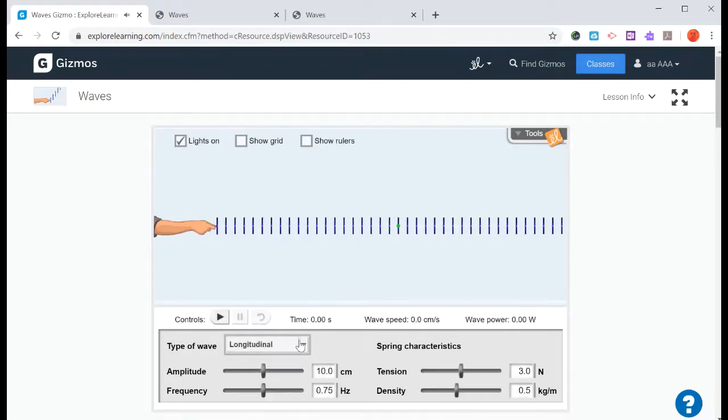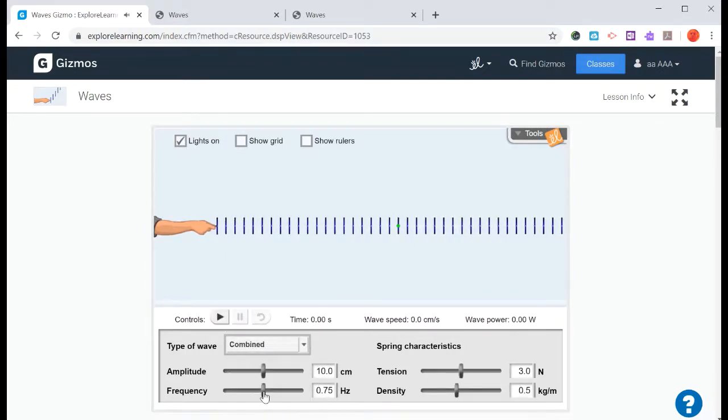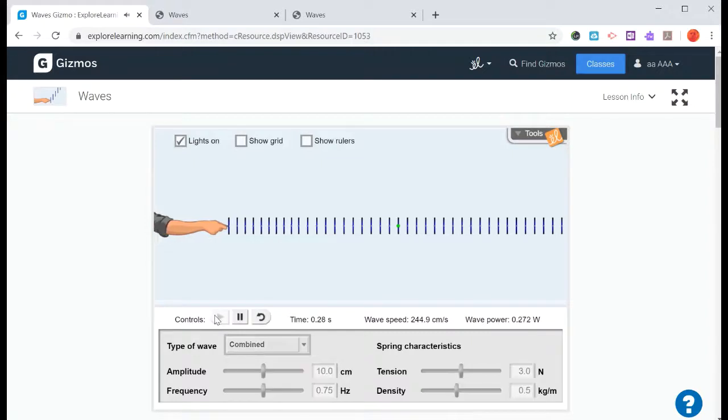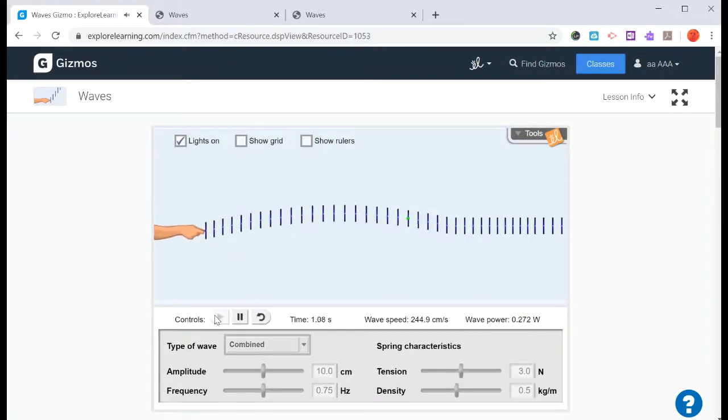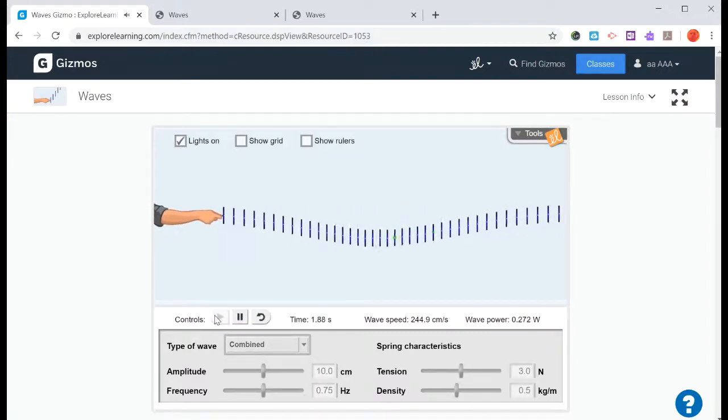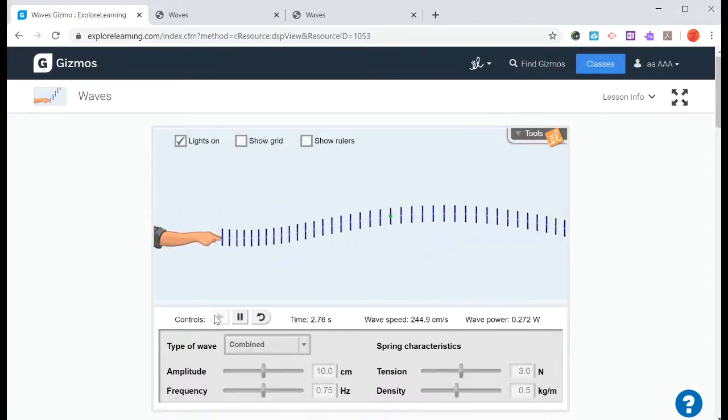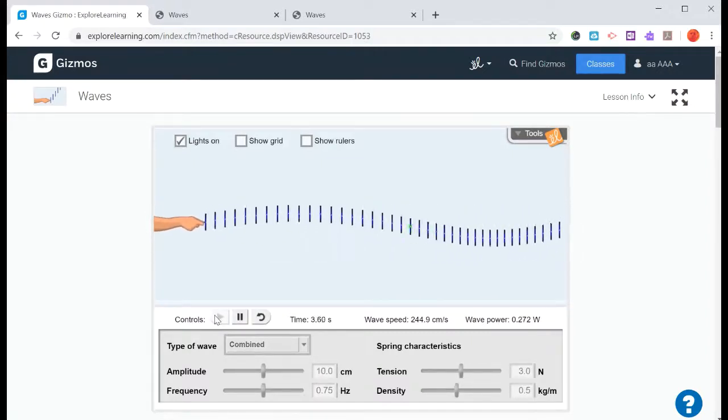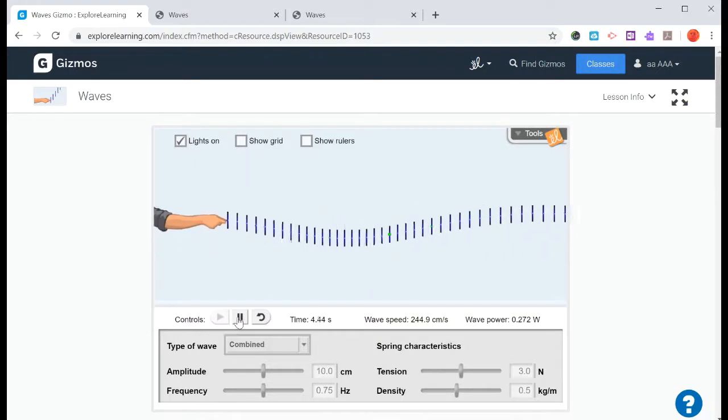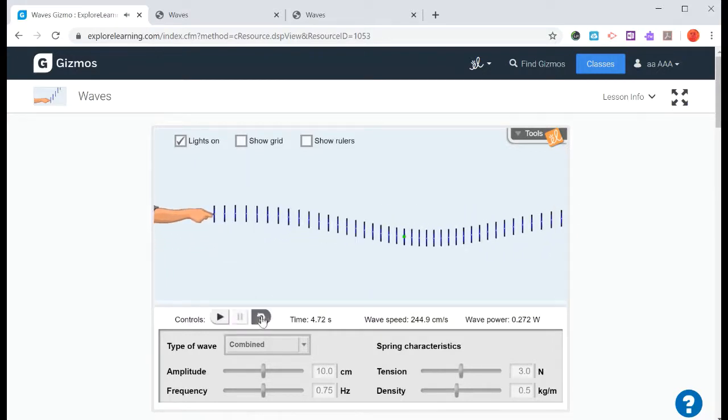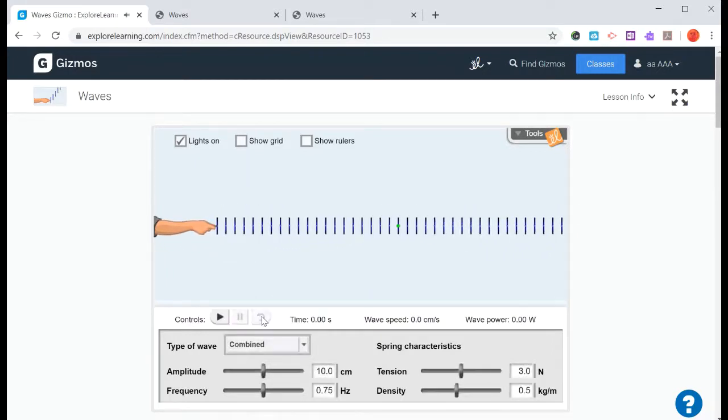Pause and reset. And then there's another type of combined wave, which is transverse and longitudinal. Pause, and then we can reset.